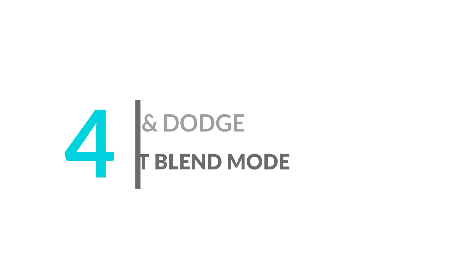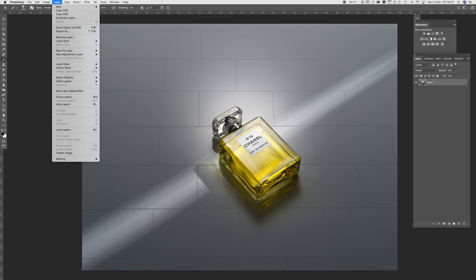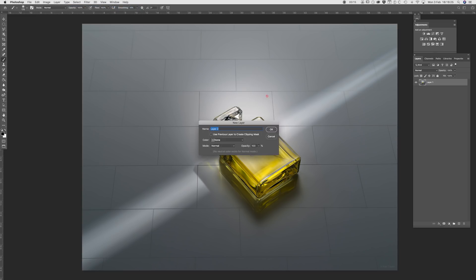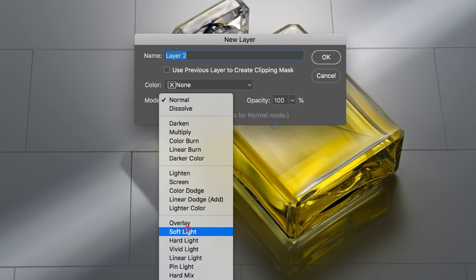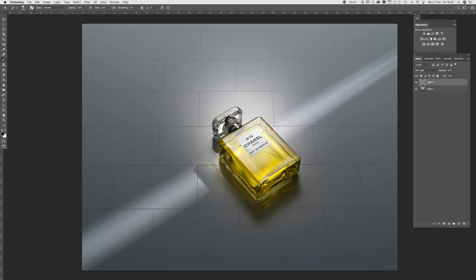The fourth method is the soft light blend mode. This involves creating a new layer and selecting either soft light or overlay as the blend mode. Go to Layer > New Layer and in the new layer dialog box select either soft light or overlay blend mode. Once the new layer is created, using the brush tool in either white or black you can paint over the area that you want to burn or dodge. I don't tend to use this method as I find it much slower than dodging and burning using curves adjustment layers.